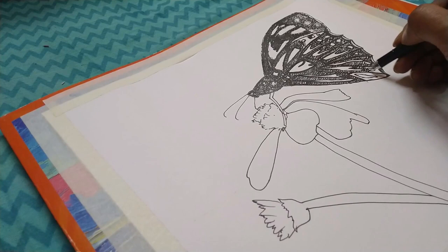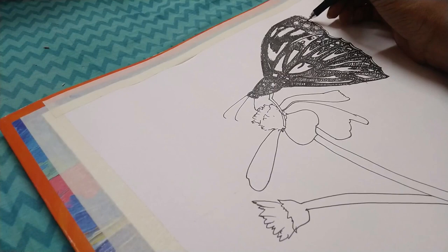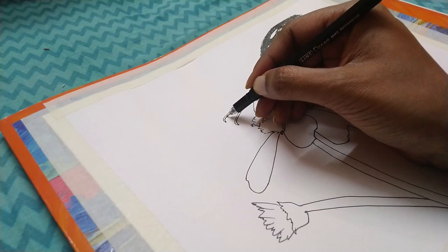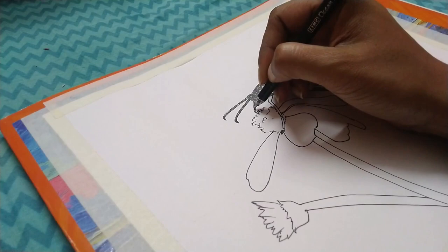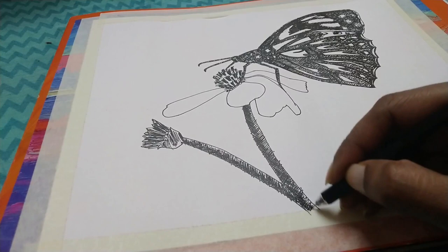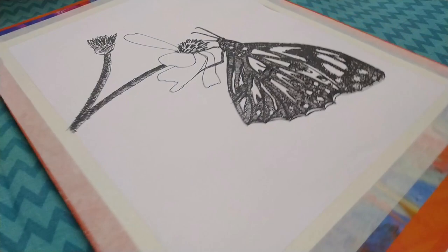I am almost done with the butterfly. Let me make those a little bit dark. I am going to make the tentacles of the butterfly thick so that there is space to put on some design. I am sorry for this, but the camera actually stopped in the middle.